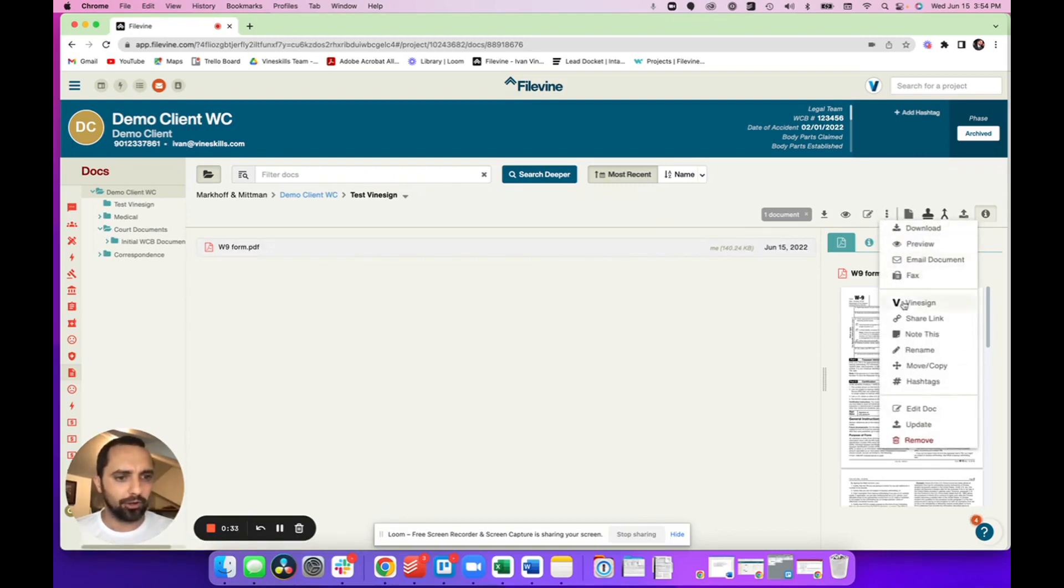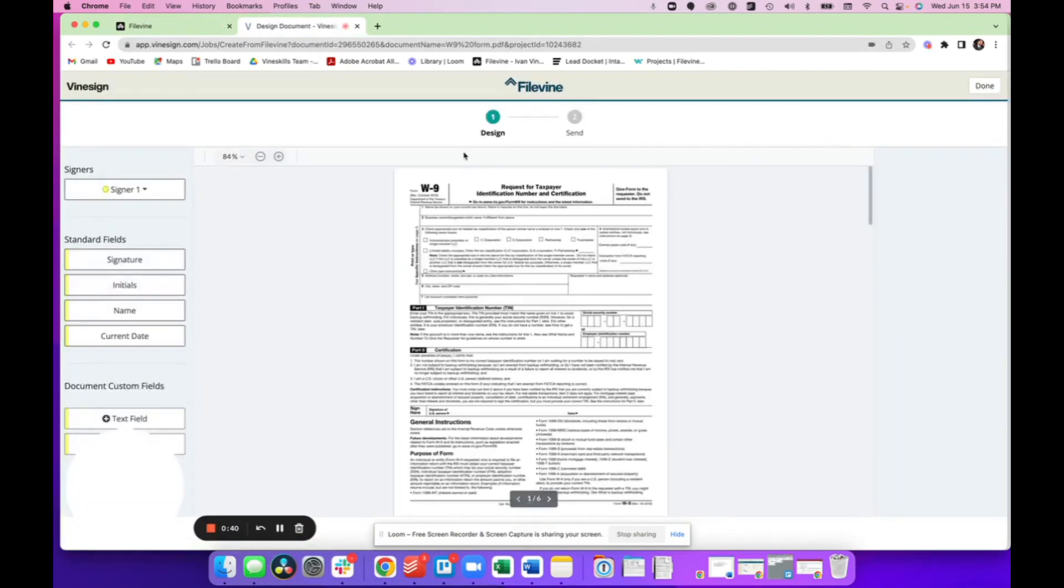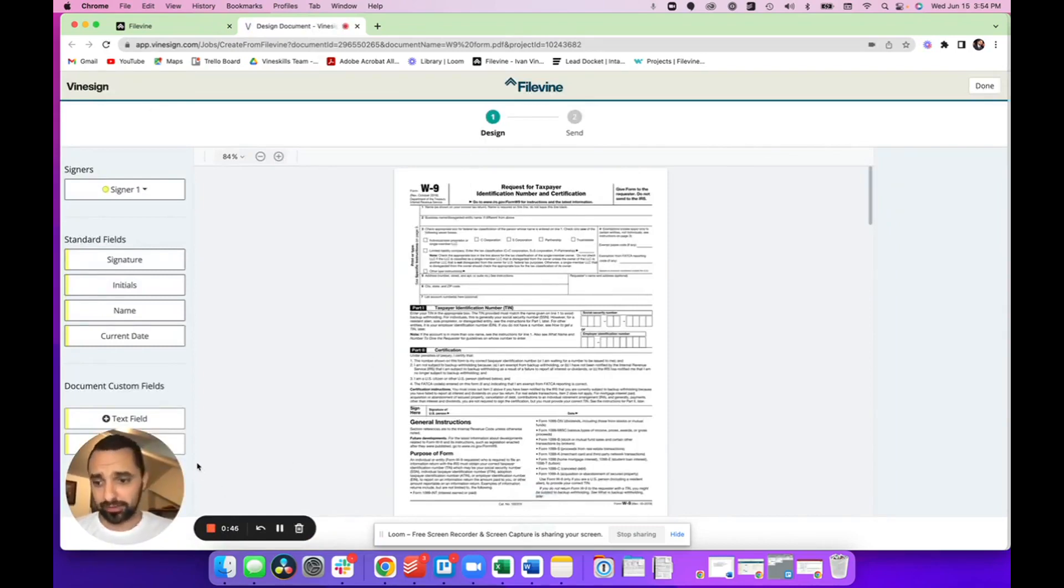You're going to go here to these three dots and click Vinesign. So when you click that, you're going to open a different tab. Now mind you, you have to log into your Vinesign. If you're not logged in, it's going to ask you for login credentials.